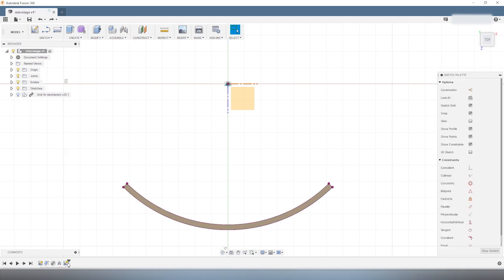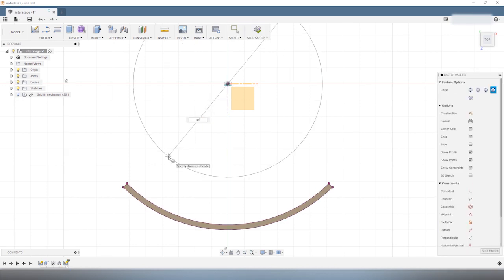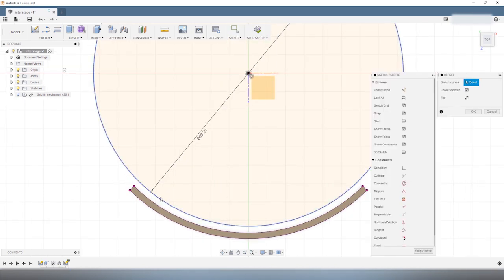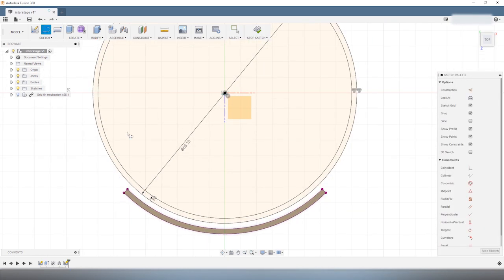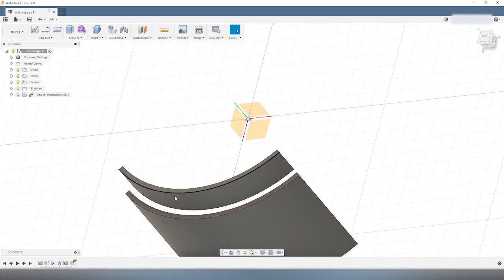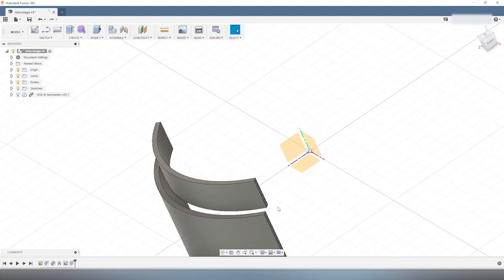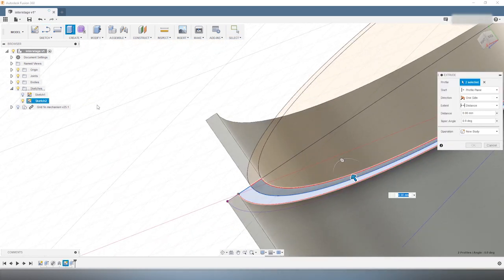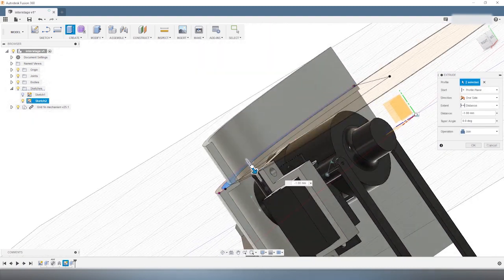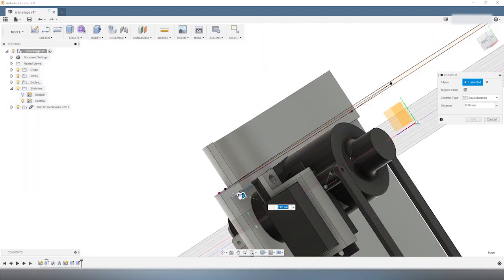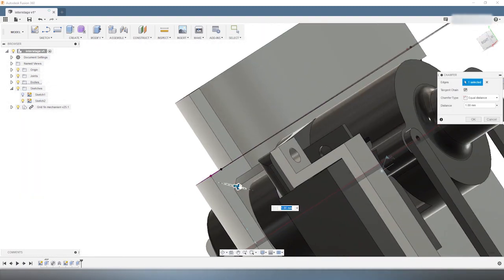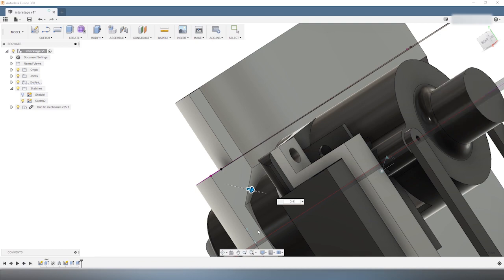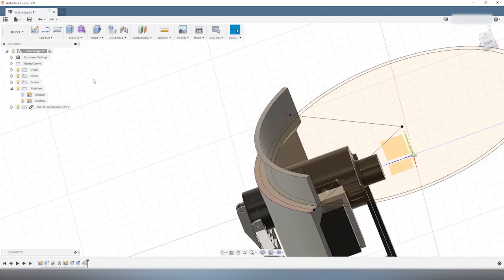Then, I create the mating interface at the top and at the bottom of the interstage. The bottom of the interstage is mated with the booster core, and the top can be mated with the spaceship. Each time you want to mate several parts, you need to add this kind of structure to connect them together.